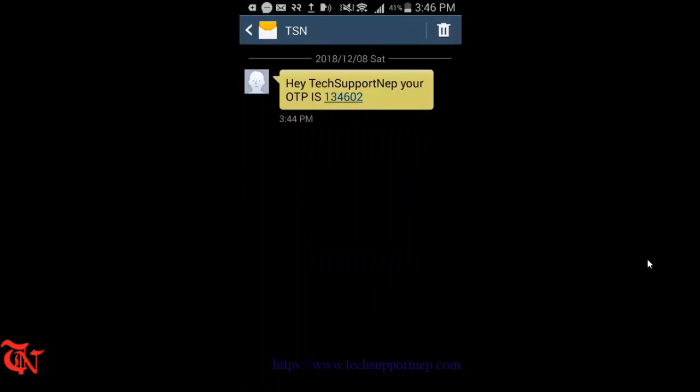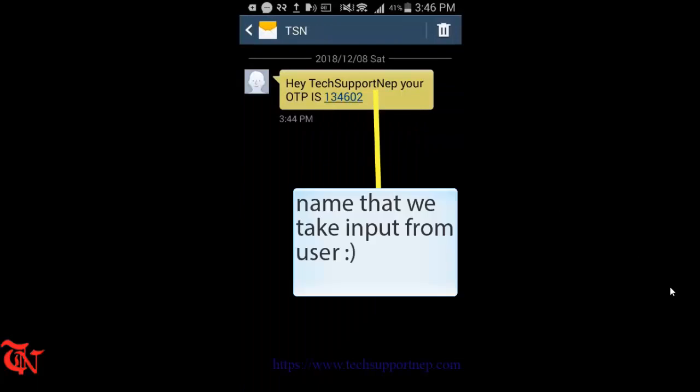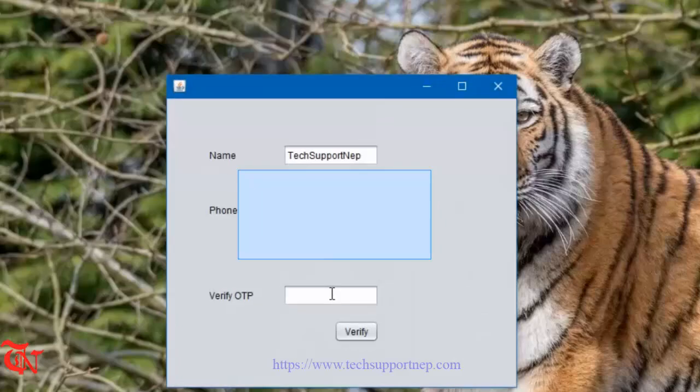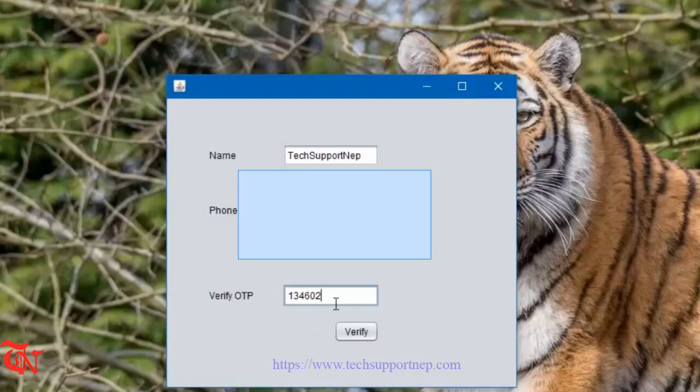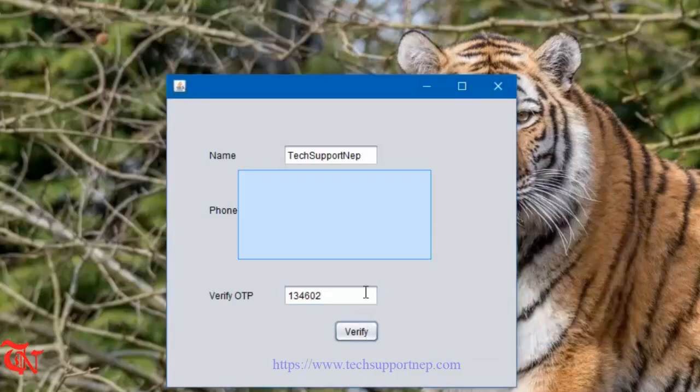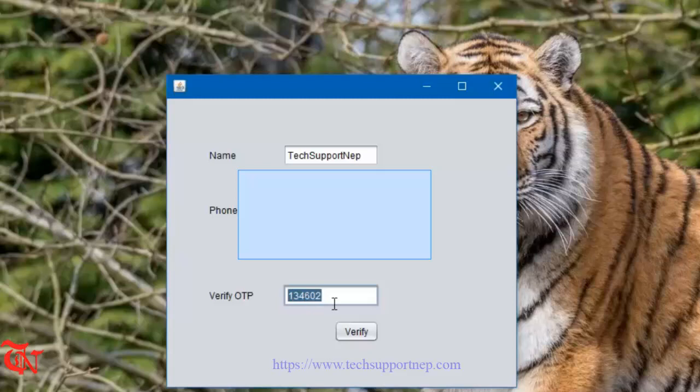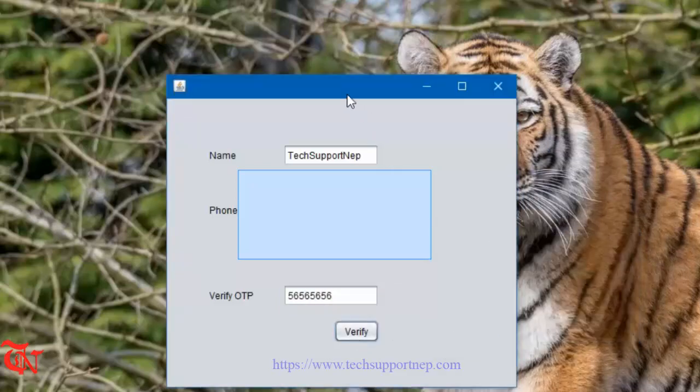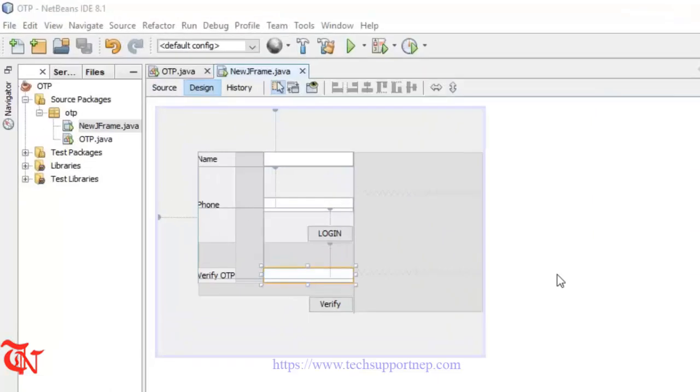Hey Tech Support Nip, your OTP is 134602. Now enter that code over here and click on verify. You are logged in successfully. If you enter another number, you will get the error wrong OTP.